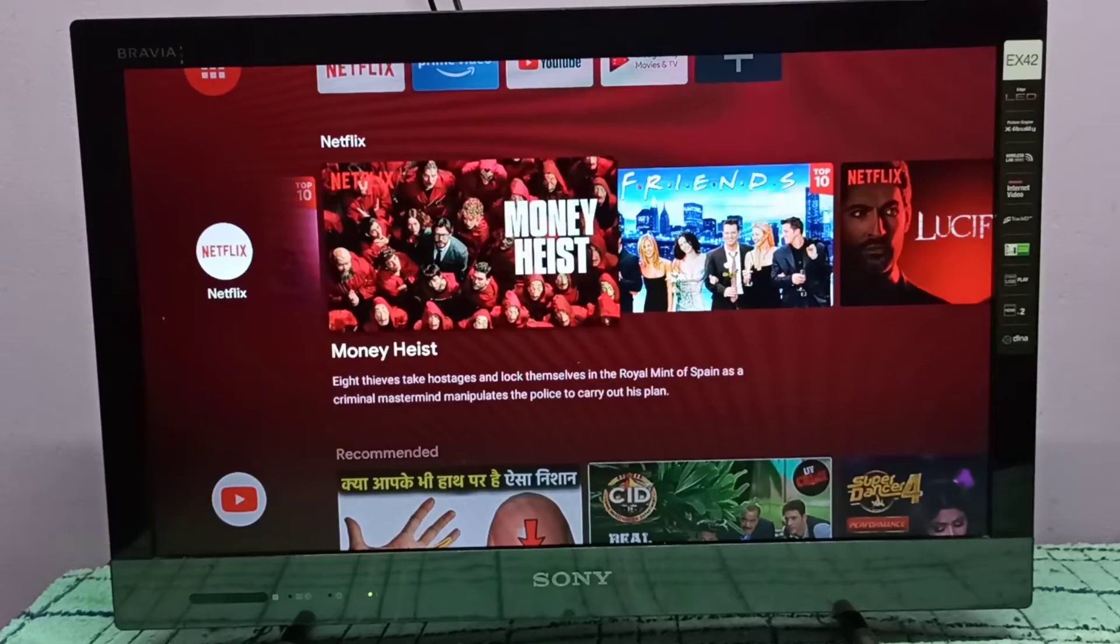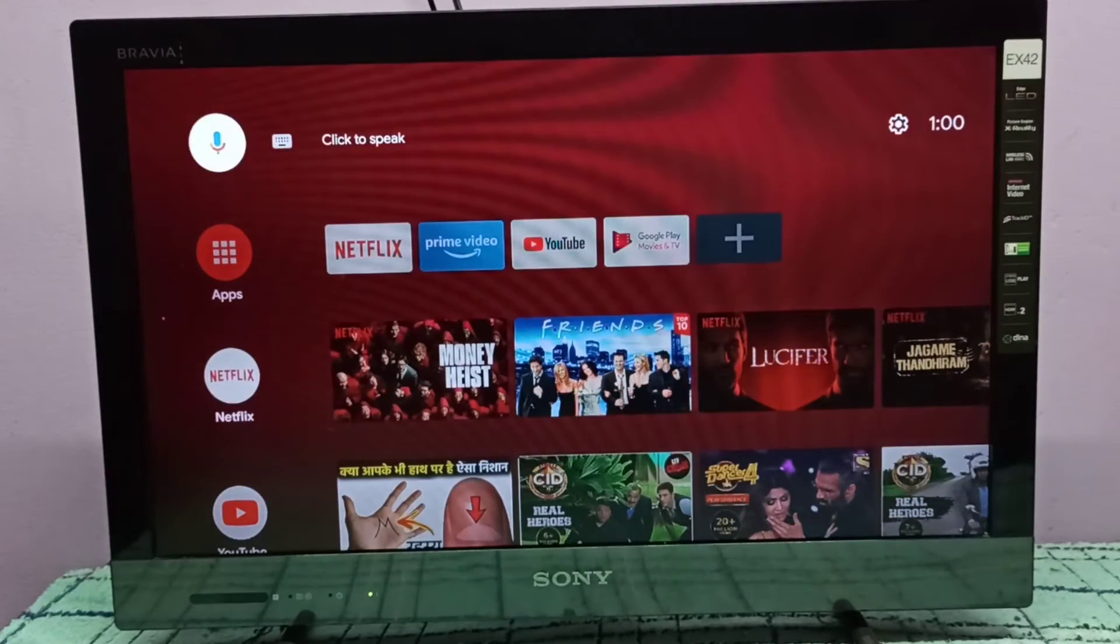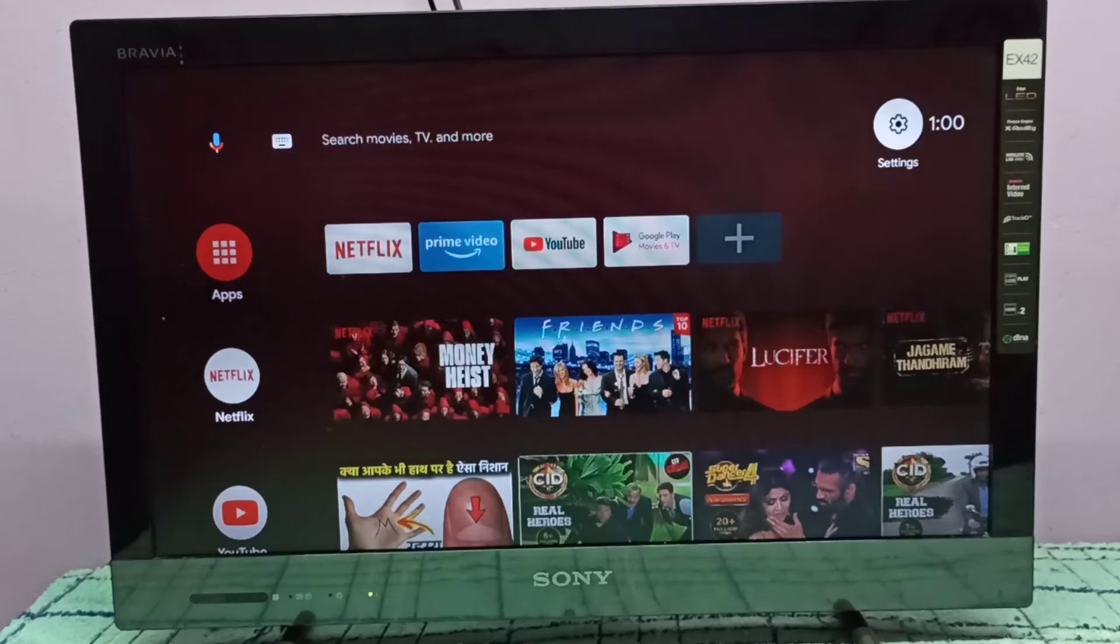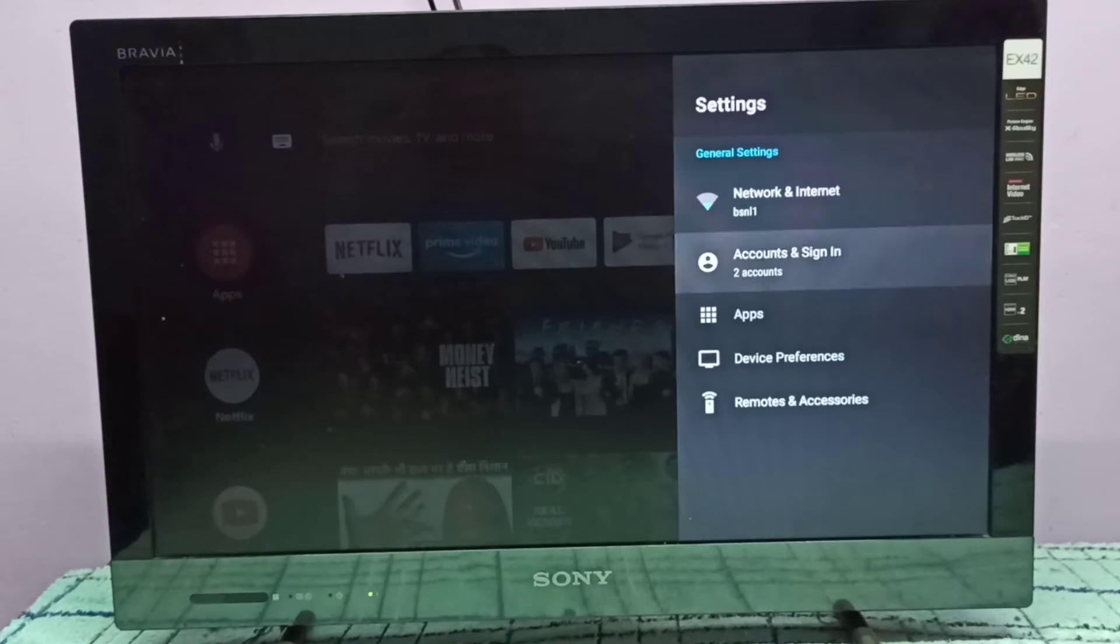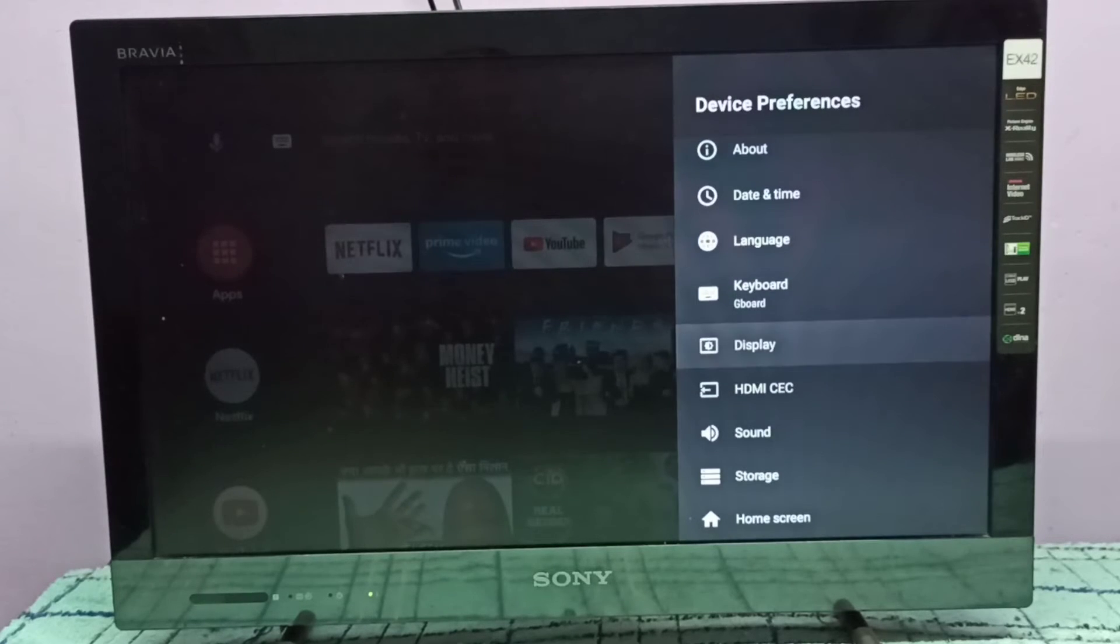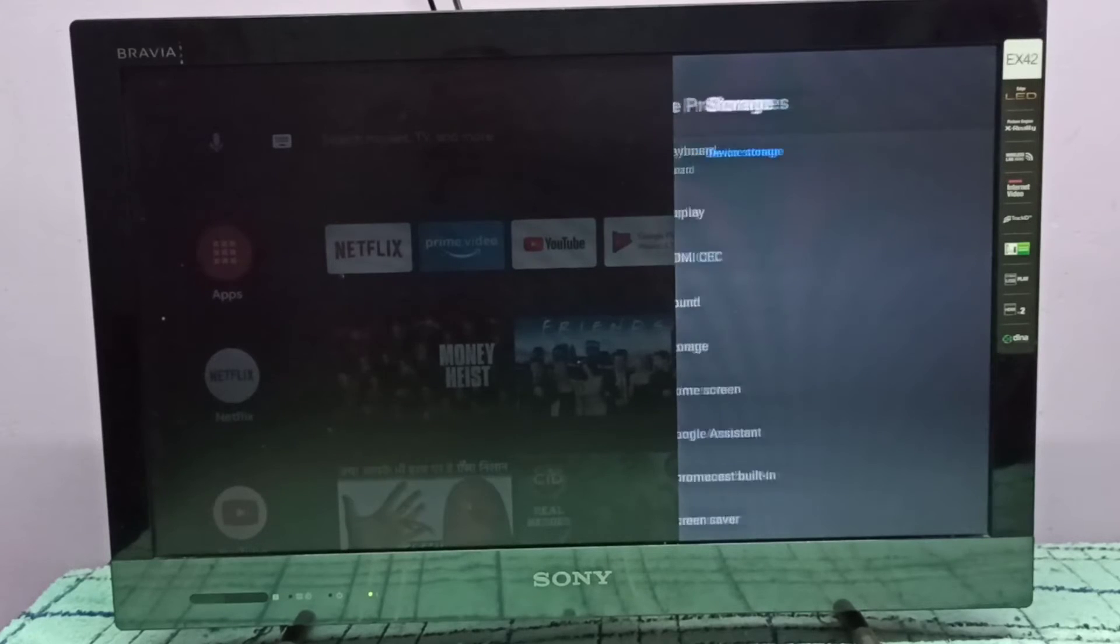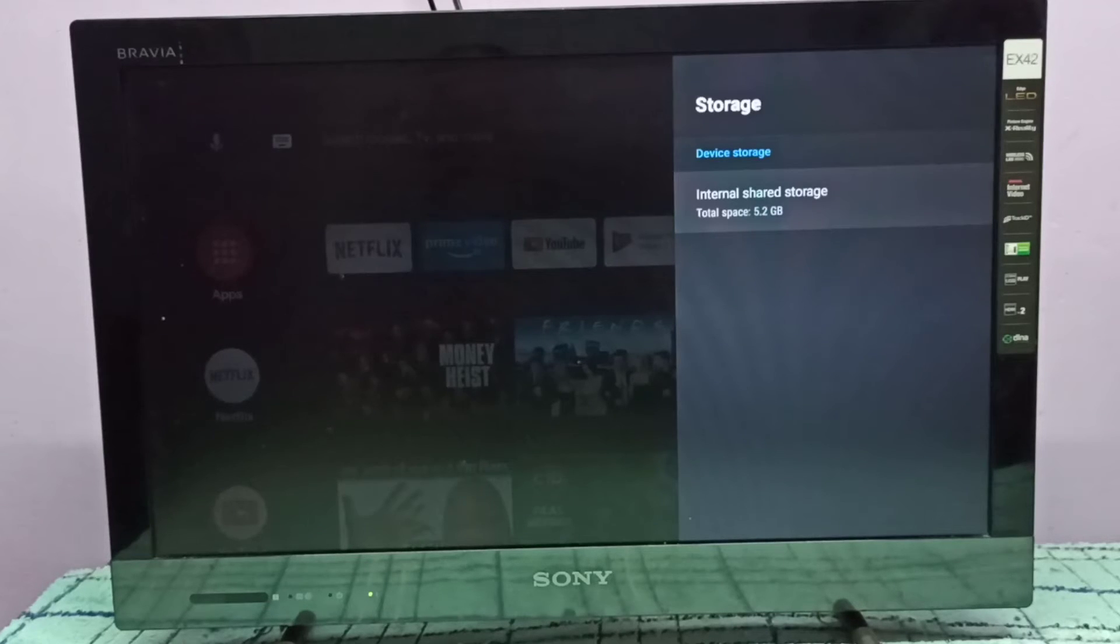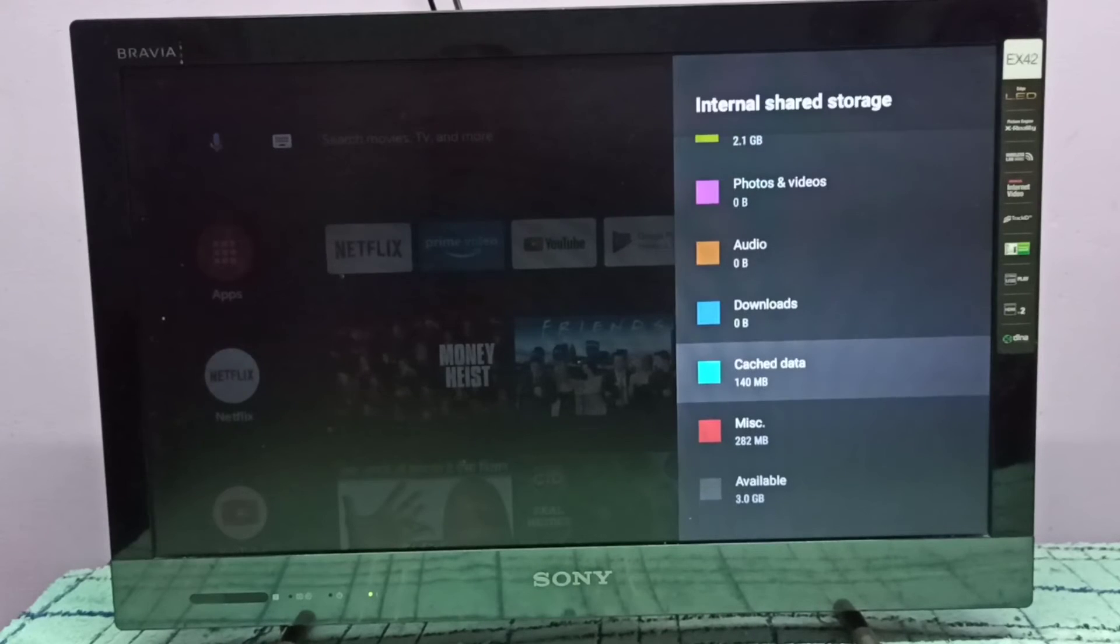Hi friends, this video shows how to clear cached data. First we need to go to settings, select the settings icon on the top right corner, then select device preferences, then select storage, then select internal shared storage, then go down.